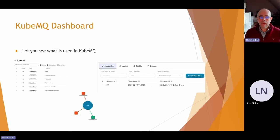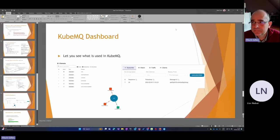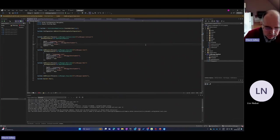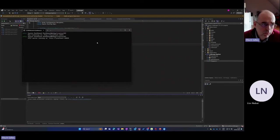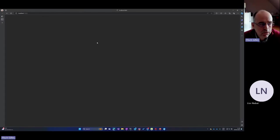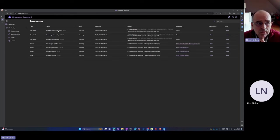Now we'll look at the CubeMQ dashboard and all its possibilities. I'll start by running the application with Aspire and showing this live. Aspire will start everything for me — it launches all the different services and the Aspire dashboard. We can see Aspire starting the Dapr sidecar side by side with the different services.